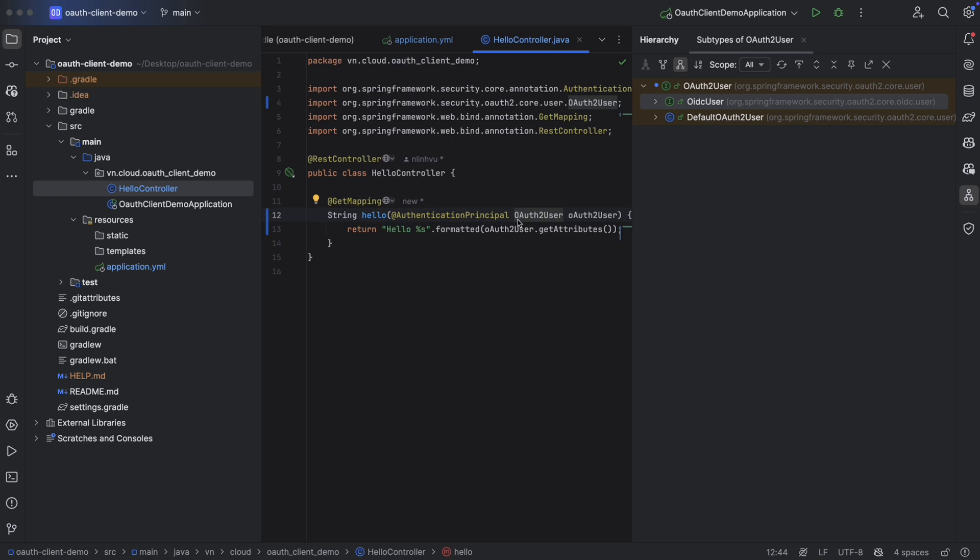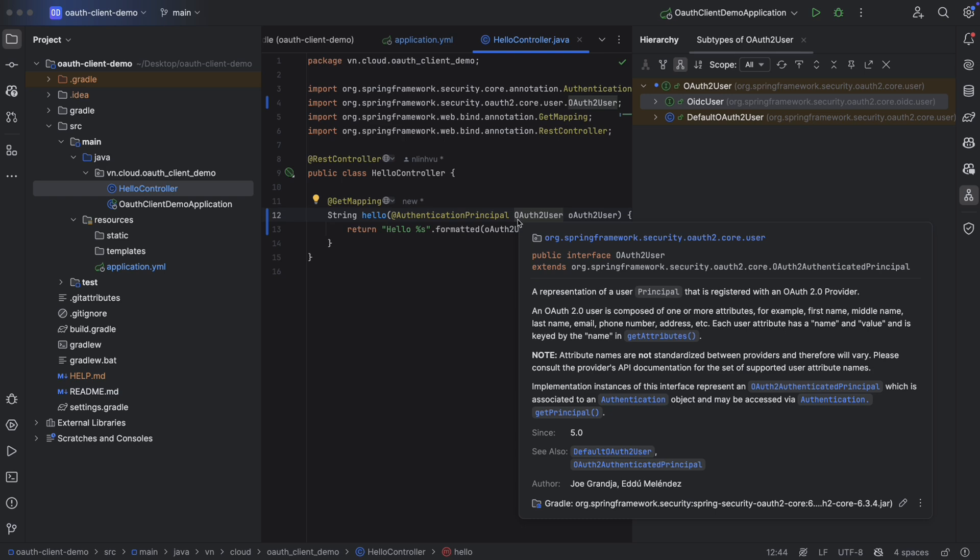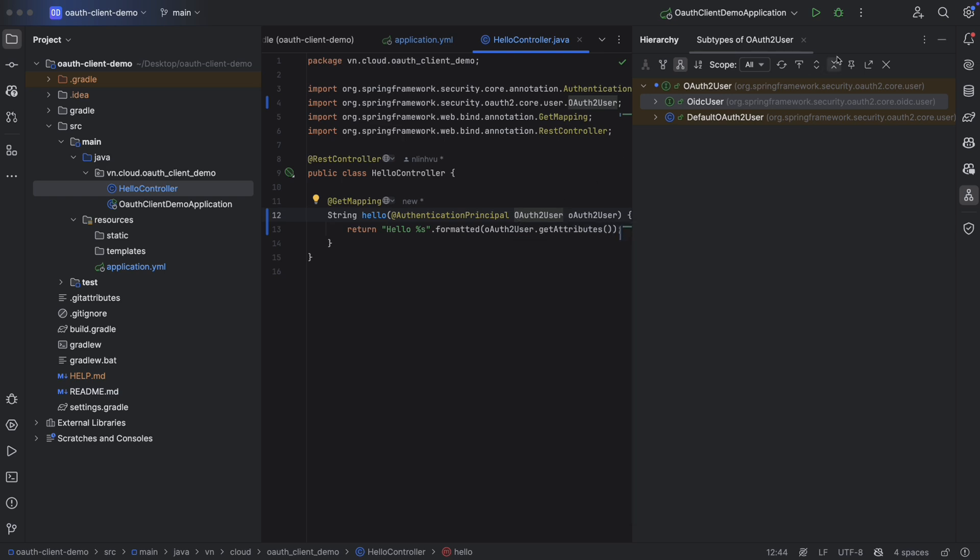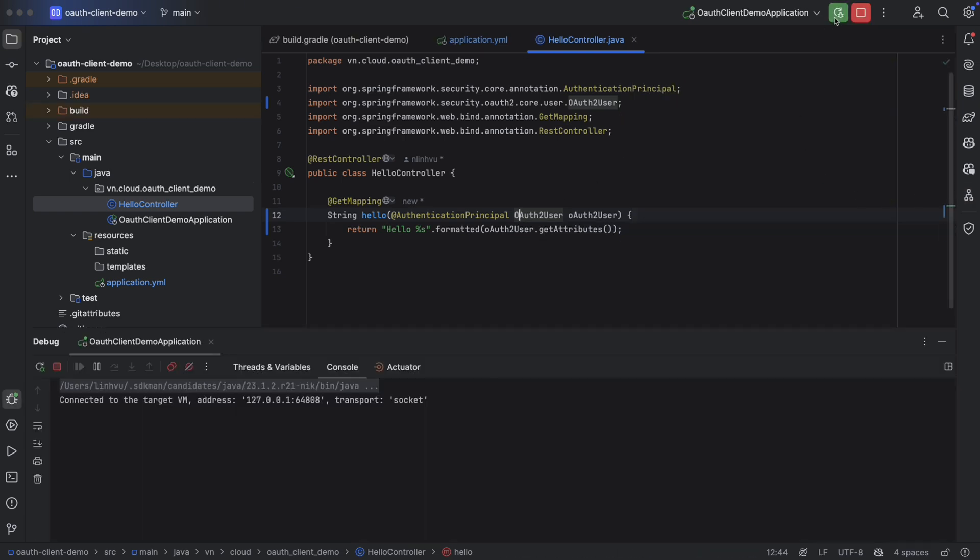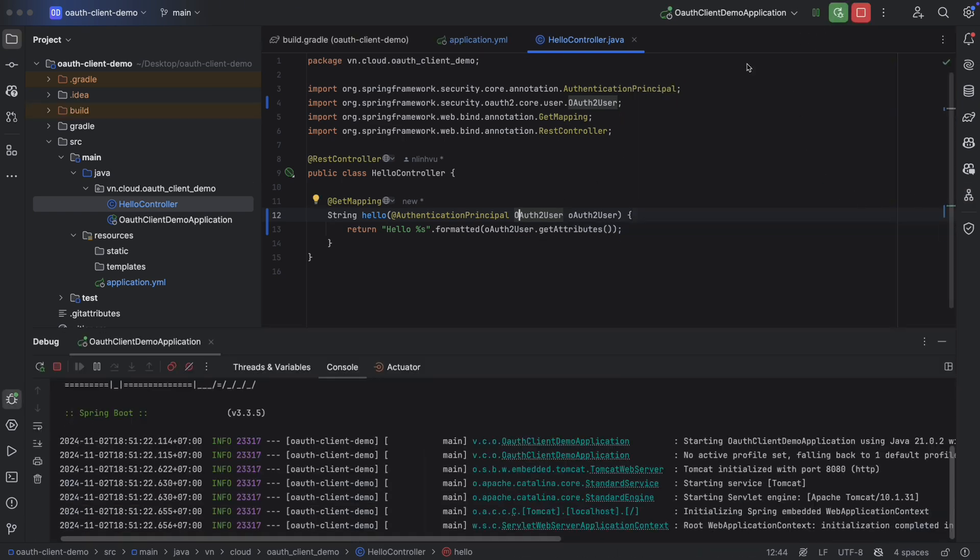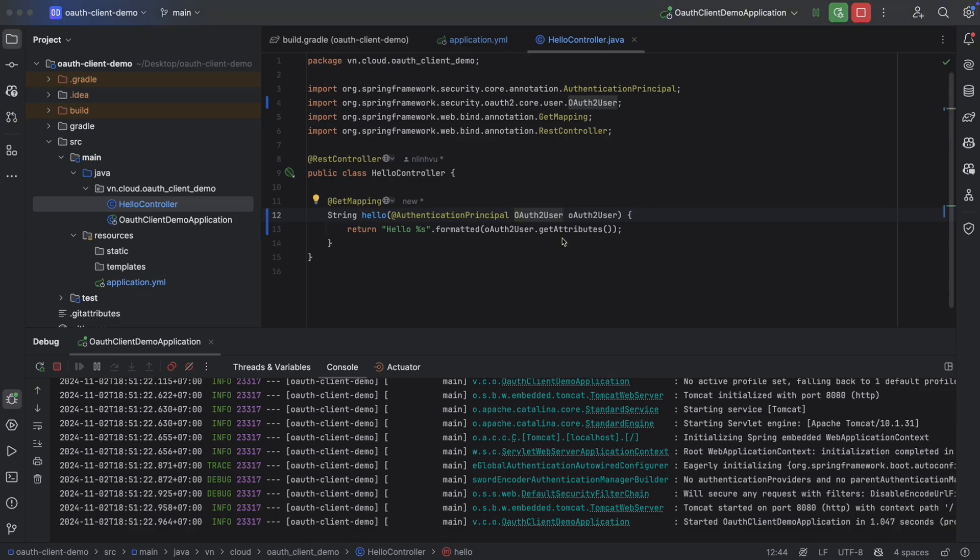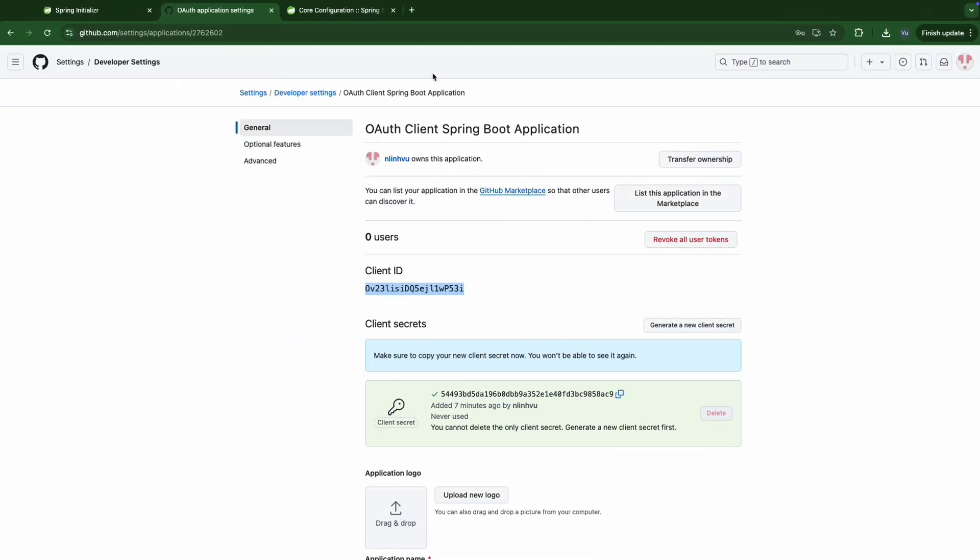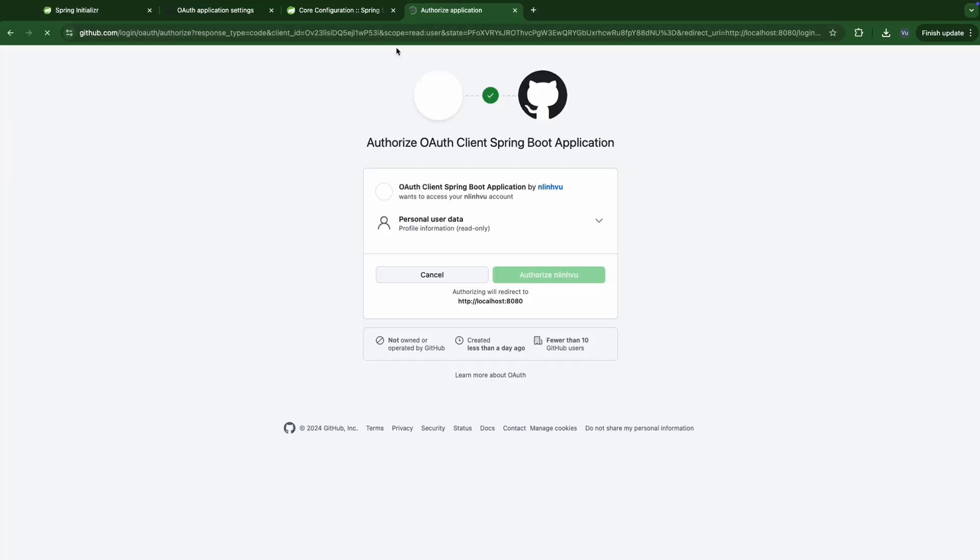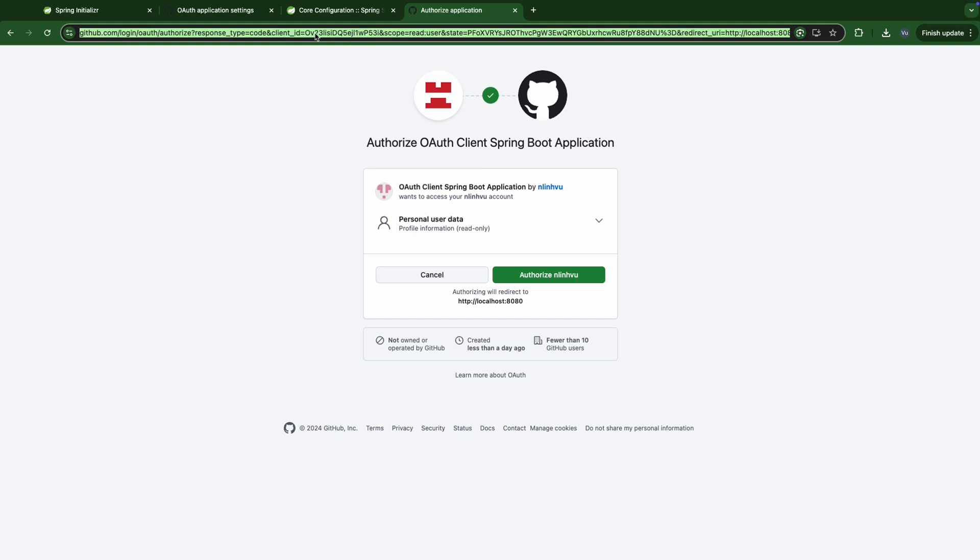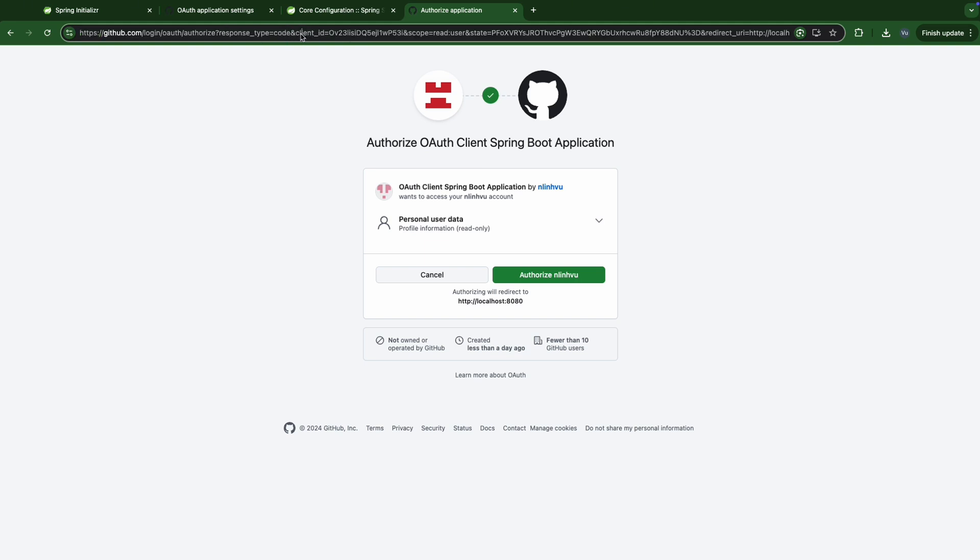OK, let's keep it short for this recipe and run it to make sure everything works fine. OK, localhost 8080. We've been redirected to GitHub. And if we take a look at the scope here, so we have the response type is code, the client ID, and our scope. There's only one scope, read user.